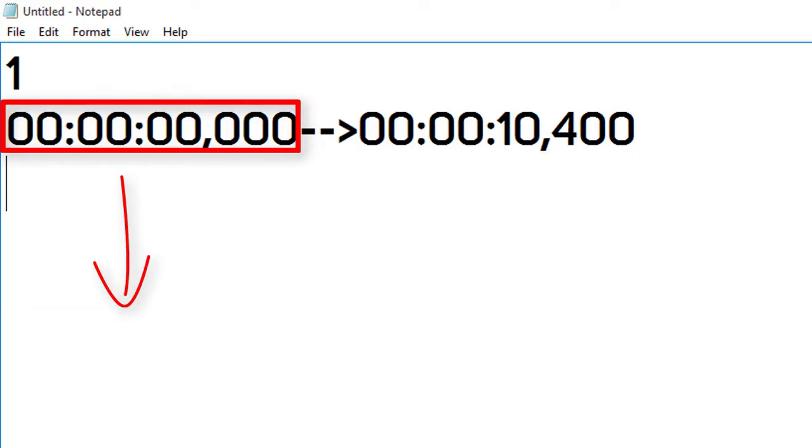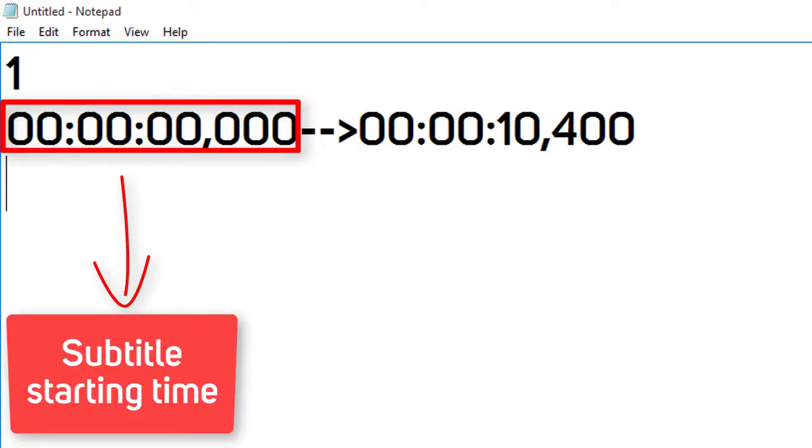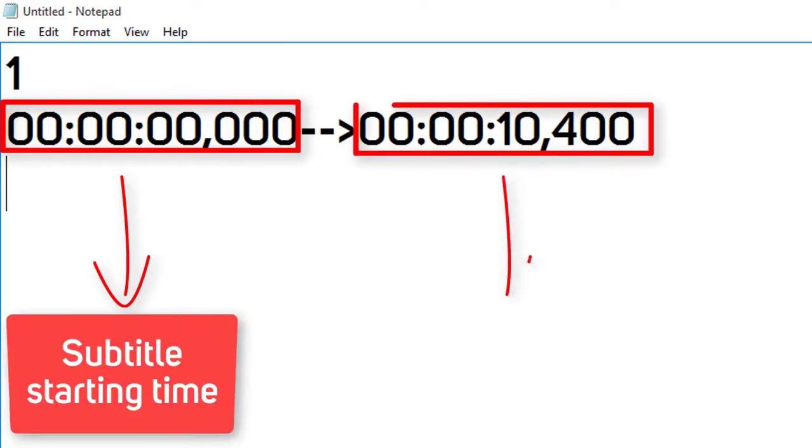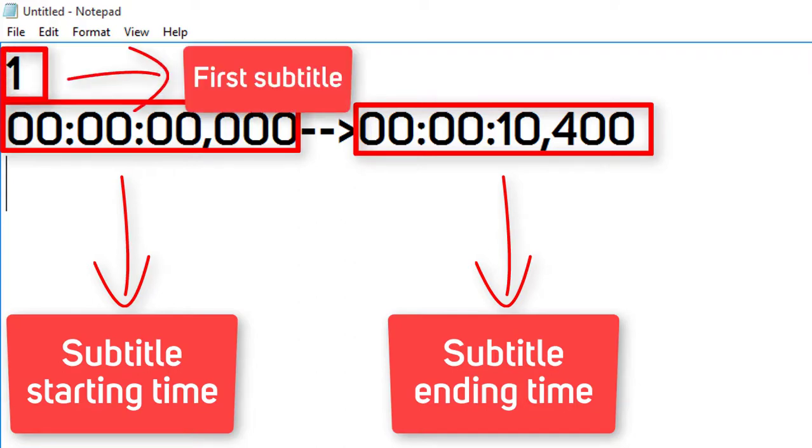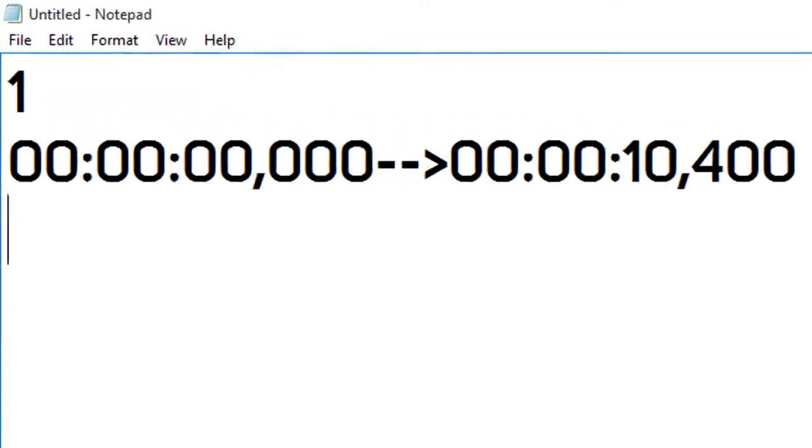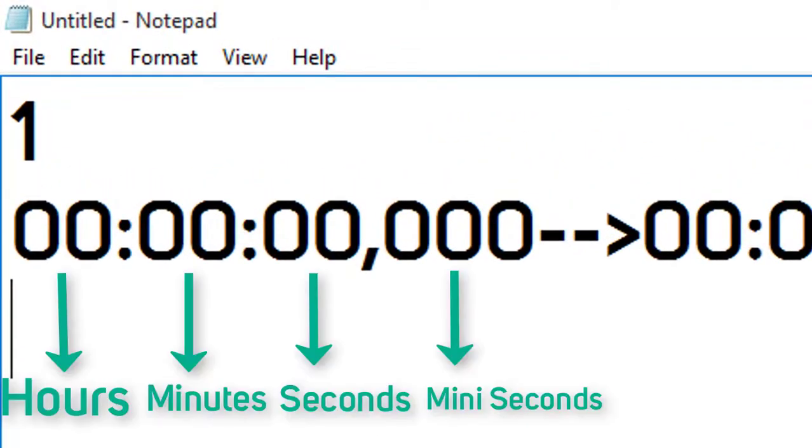This means your subtitle starting time, and this means your subtitle ending time. Here one means your first subtitle. You have to write starting and ending time according to you.